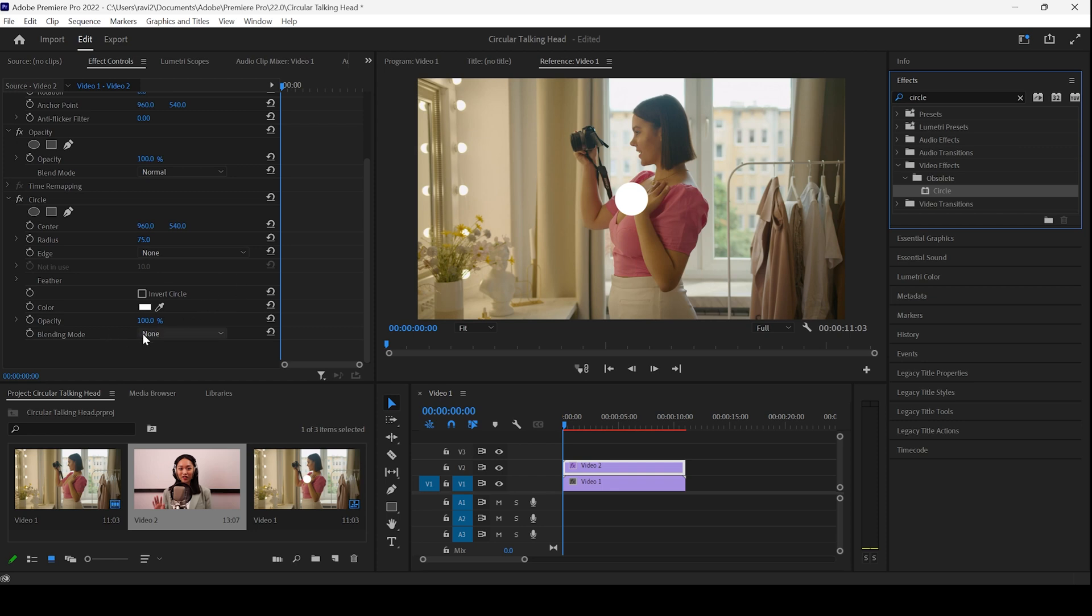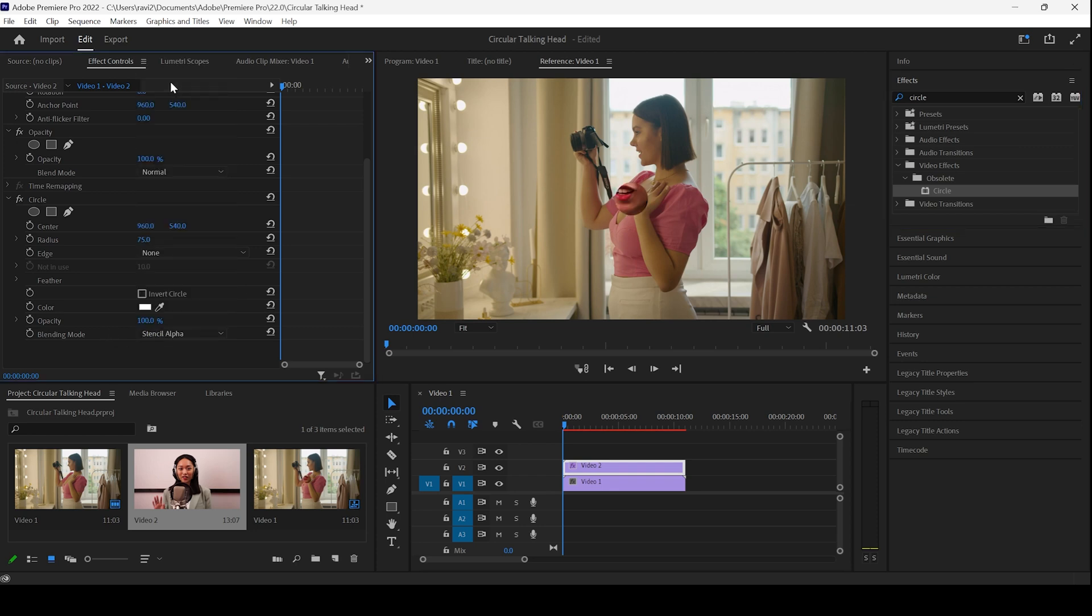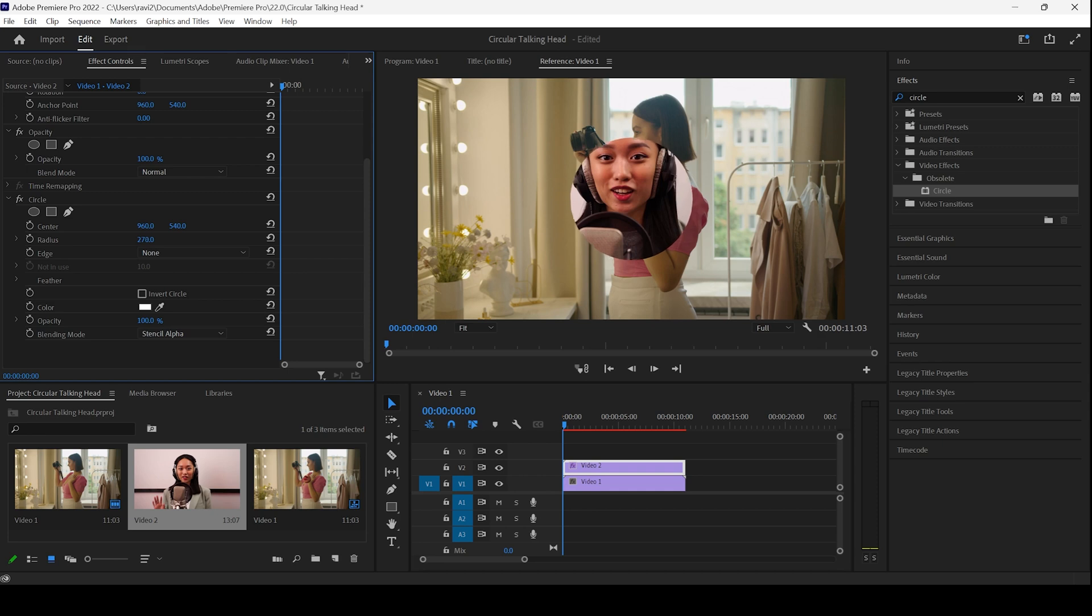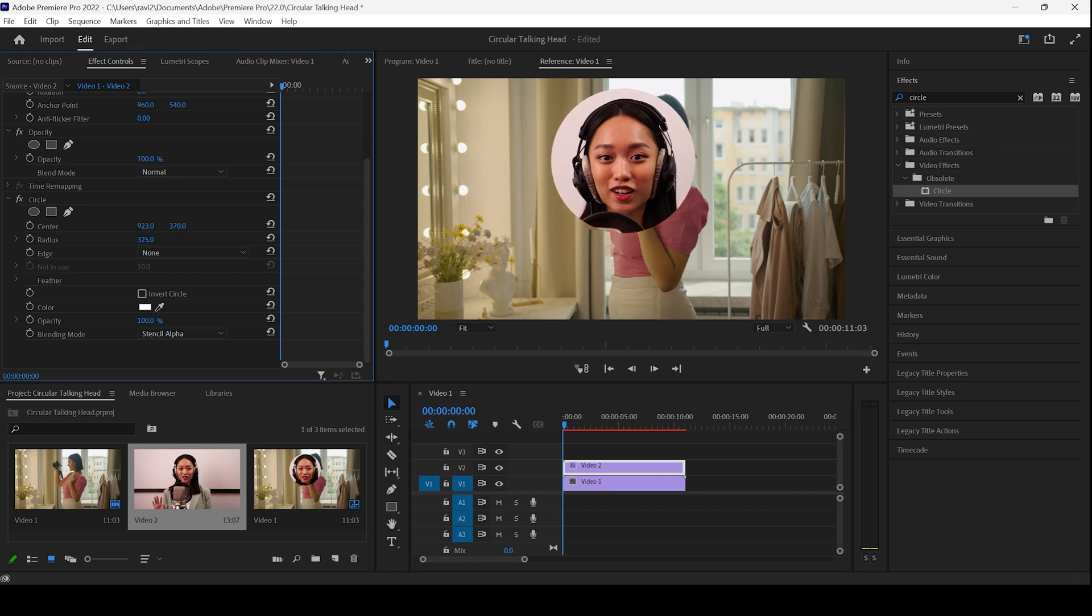And I'll change the blending mode from none to stencil alpha. And I'll increase the radius so that the character fits in properly. And I'll also move the center a little top. And I'll move it towards the left. And I'll also increase the radius just a bit.